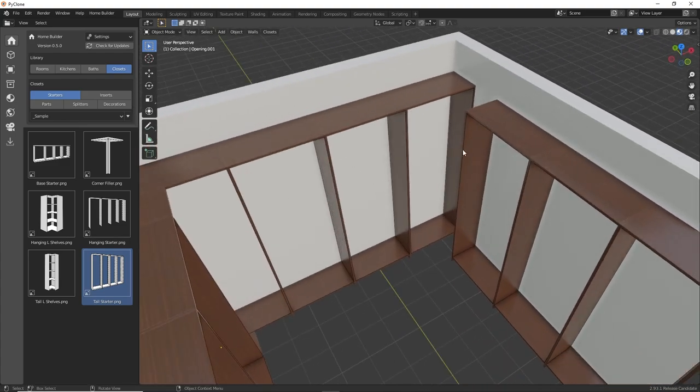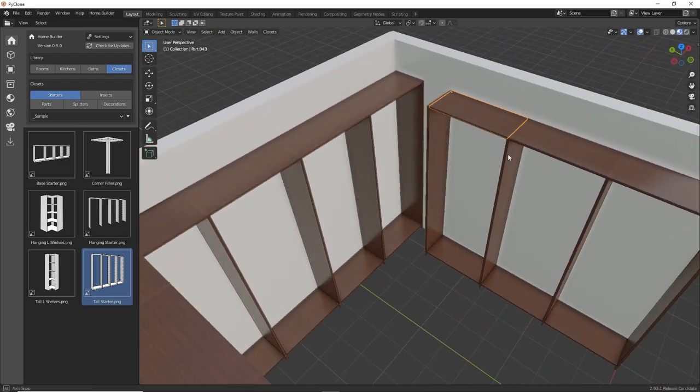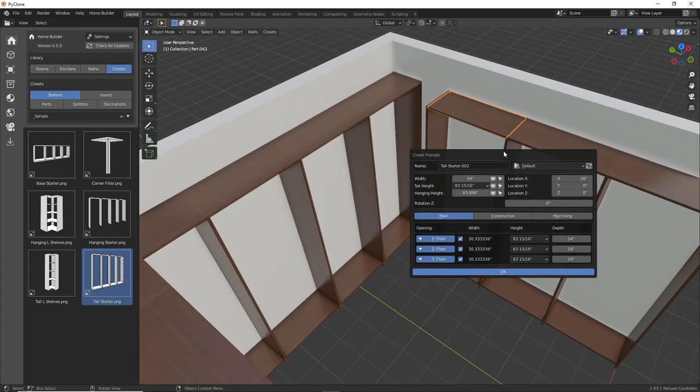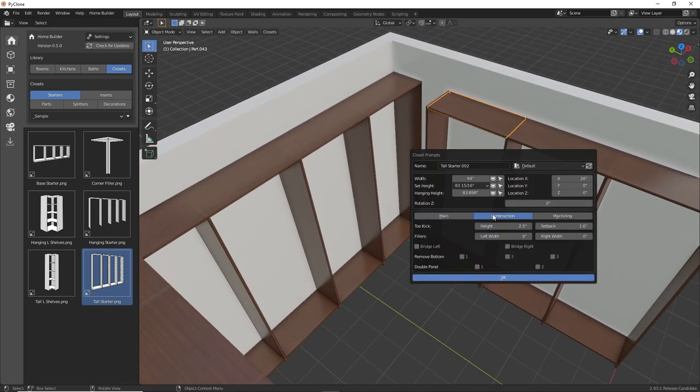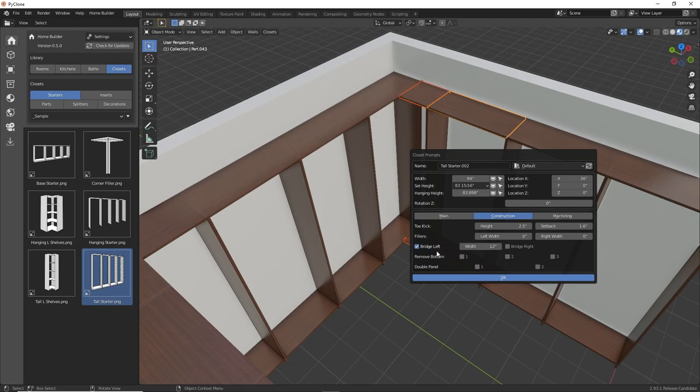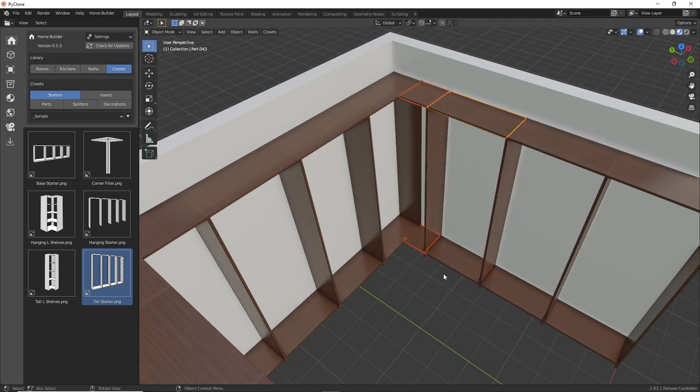And so let's go ahead and do the same thing to this unit here. And then this is going to be the left section. Perfect.